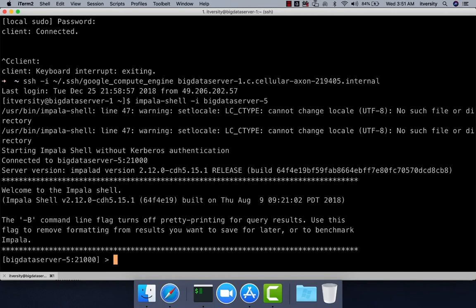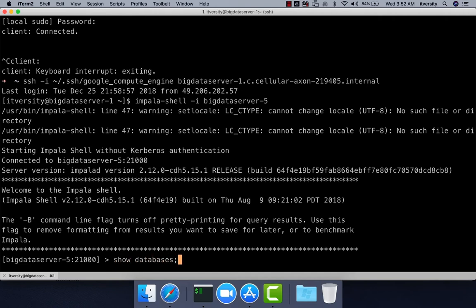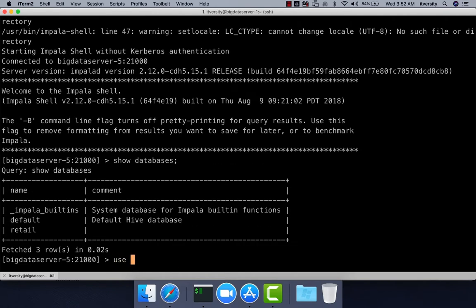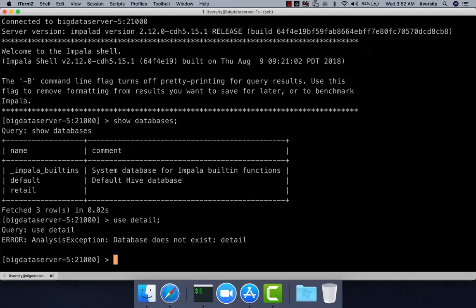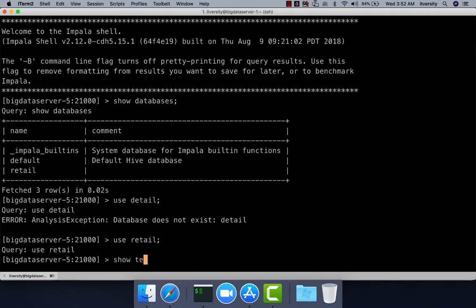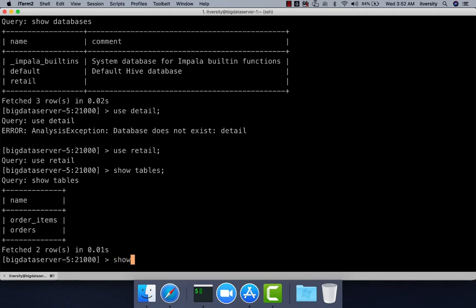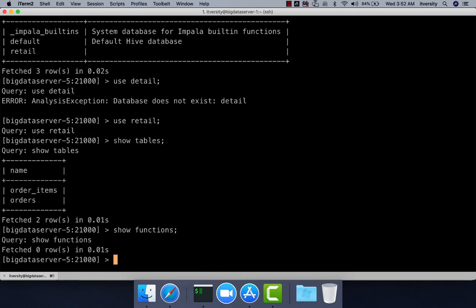Here you can run any Hive command, for example: show databases to list the databases, use and then database name to switch to a database, show tables to list the tables, show functions to list the functions, and describe formatted table name to get the details about the table structure.